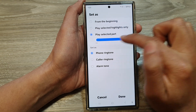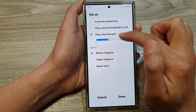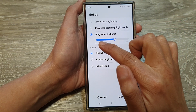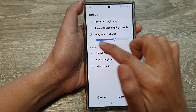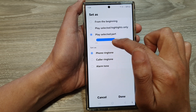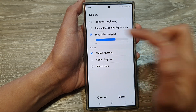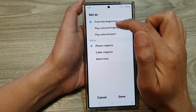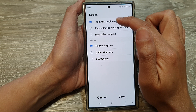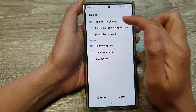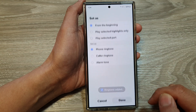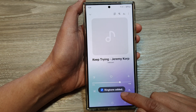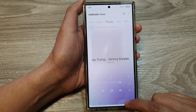When selecting your own part, you always have to begin at the start of the section you want, then choose where it will end. Here I'll choose 'From the Beginning,' then tap Done. A ringtone has now been added to the list.